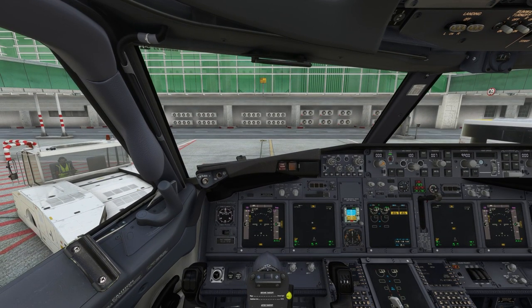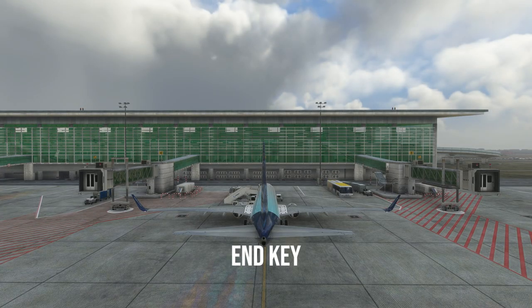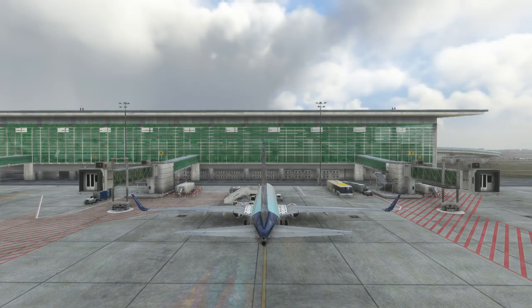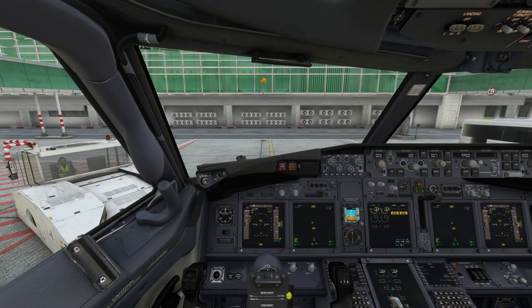There is one more thing I would like to tell you: if you press N, the view will be from the outside. You can switch between the cockpit view and the view of the plane from outside. Now, one more thing I'm going to tell you is how to move the camera within the cockpit — your view is fixed, but if you want to look left and right, or up and down, here's how you do it.